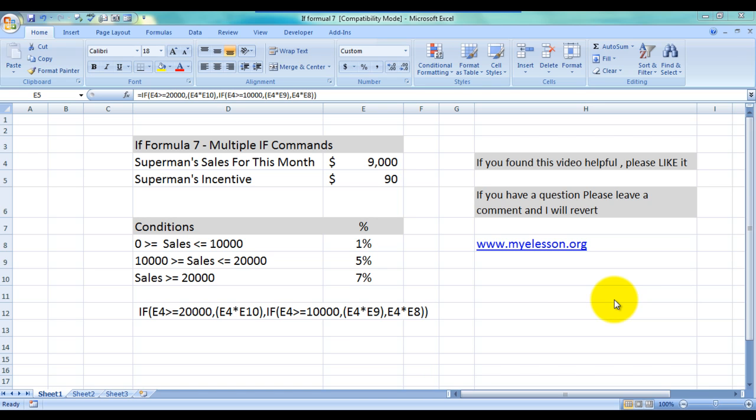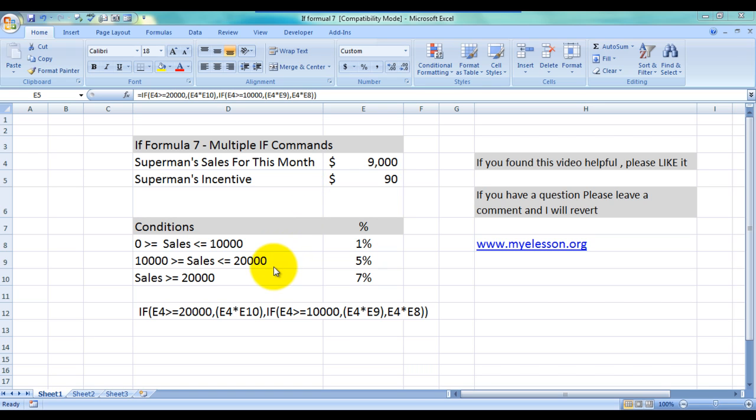Now the condition over here is that we need to see what would Superman's incentive be if he achieved sales less than $10,000 or between $10,000 to $20,000 or above $20,000. Now these are the percentages that he would get of the sales amount.